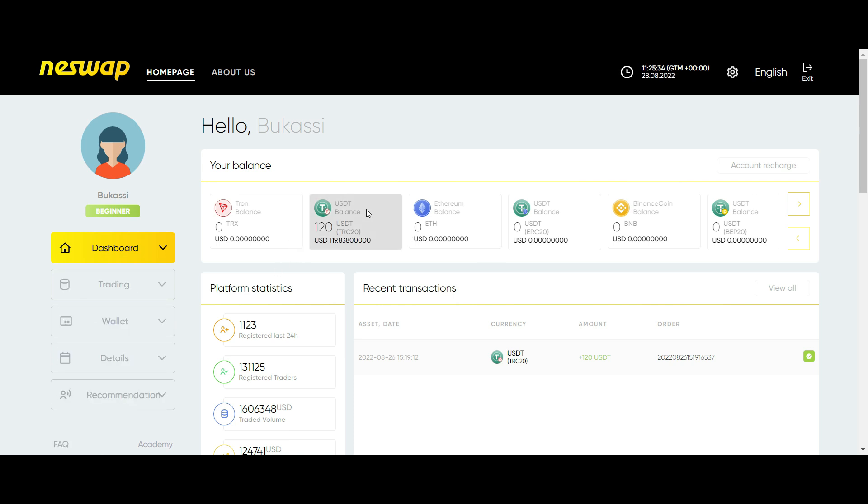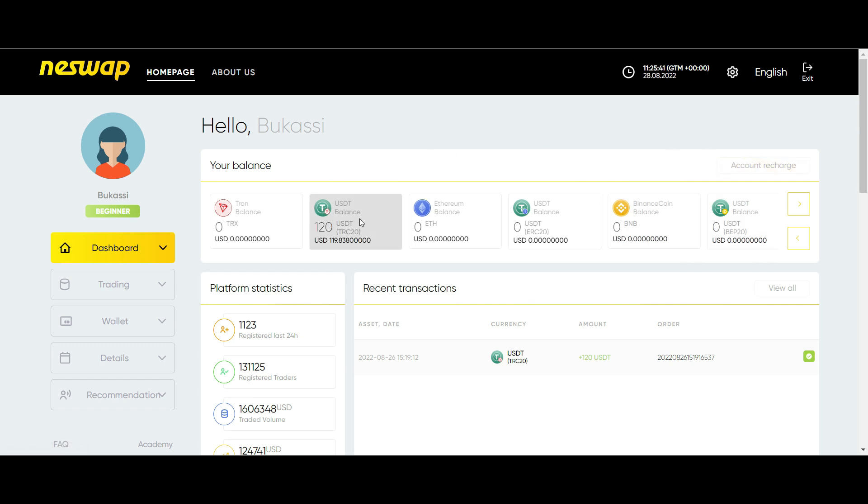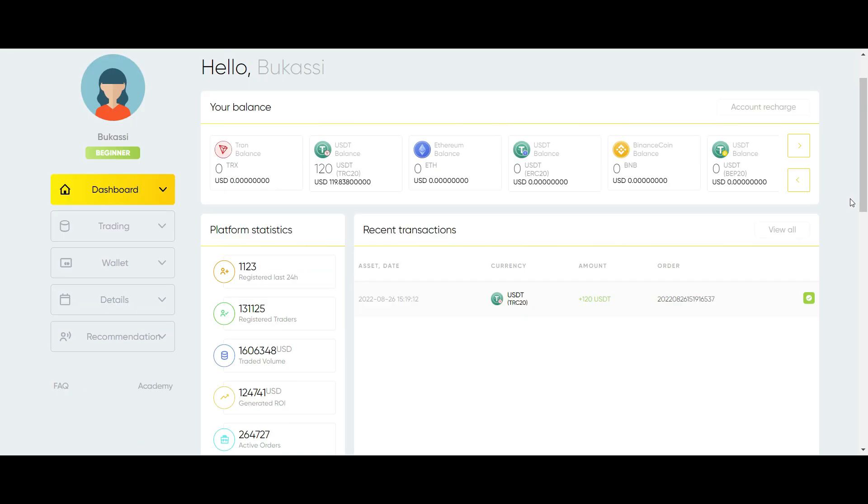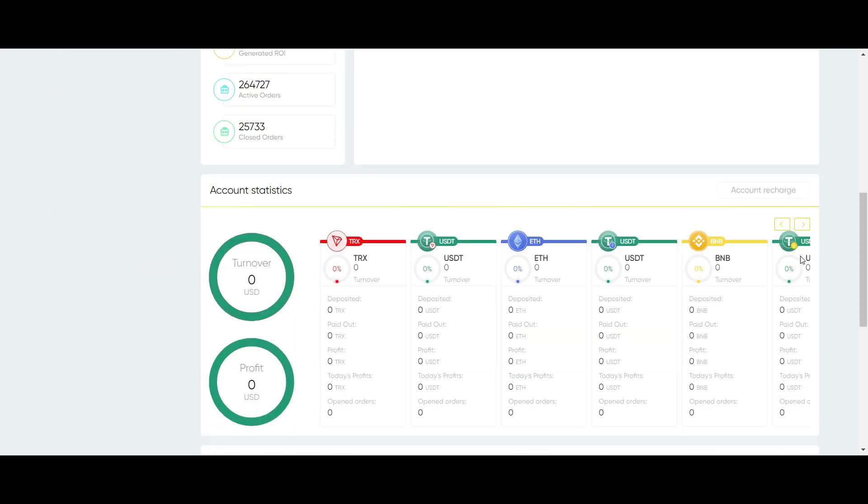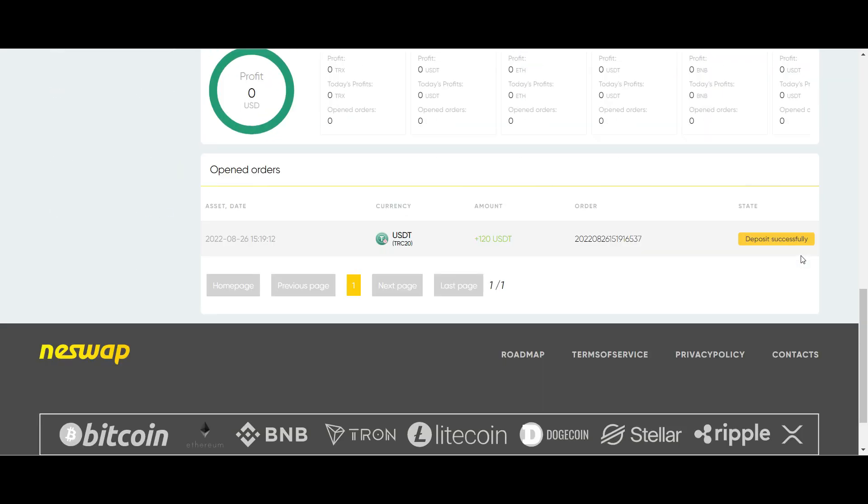As you can see I have a deposit of $120 in my wallet. I deposited this from my Binance account. For those of you that do not have a Binance account, I will leave a link in the description below. Use the link to create your Binance account. You will need it for the arbitrage process. When I scroll down, you see that the record still shows that I have a deposit of $120.